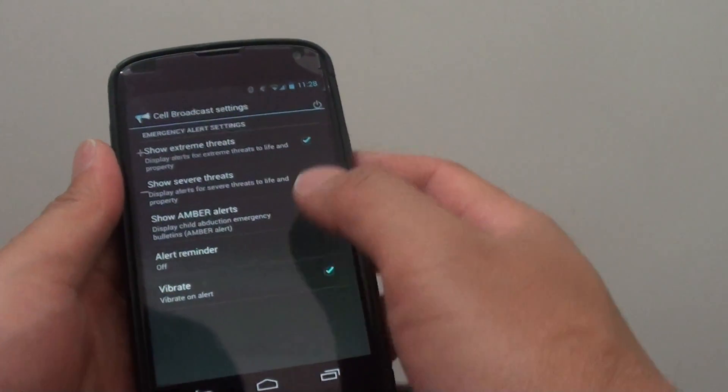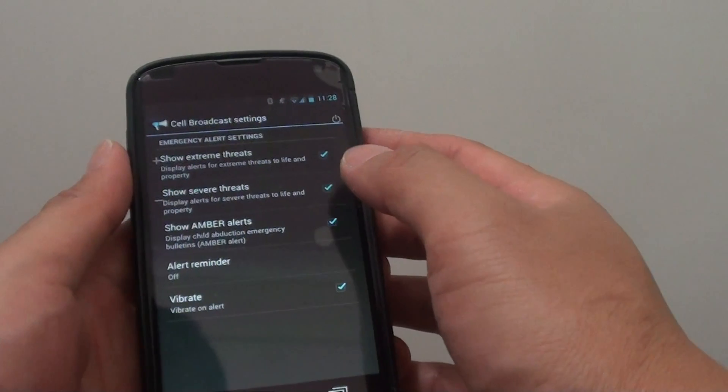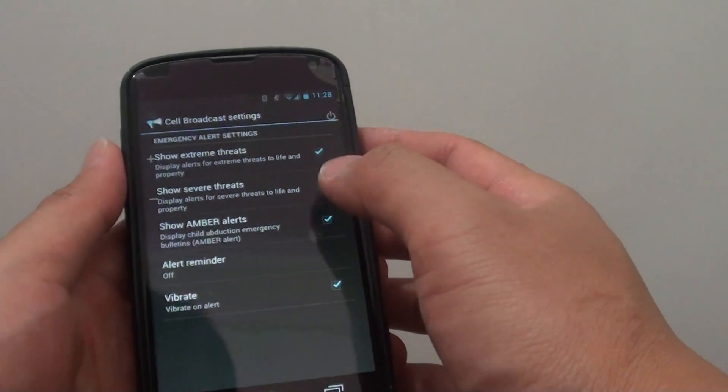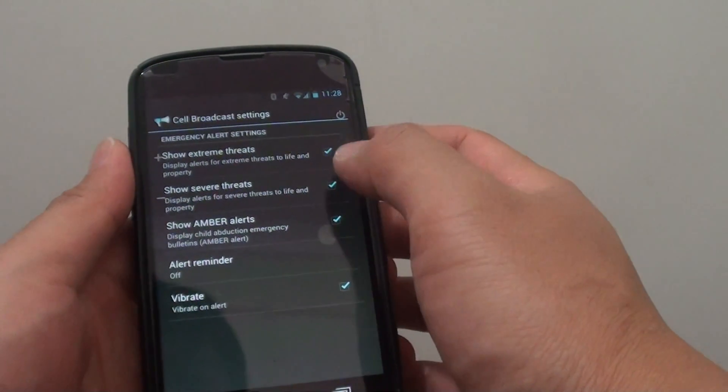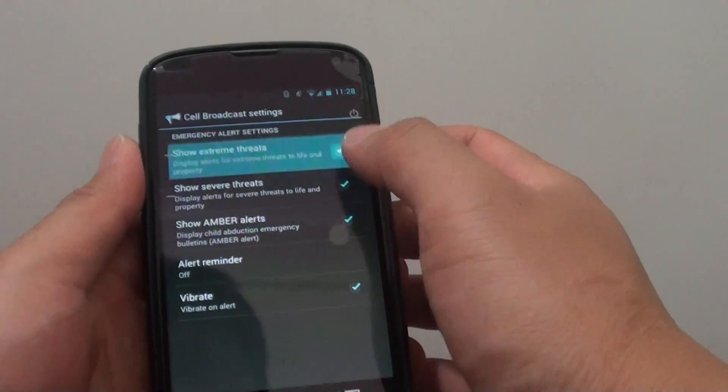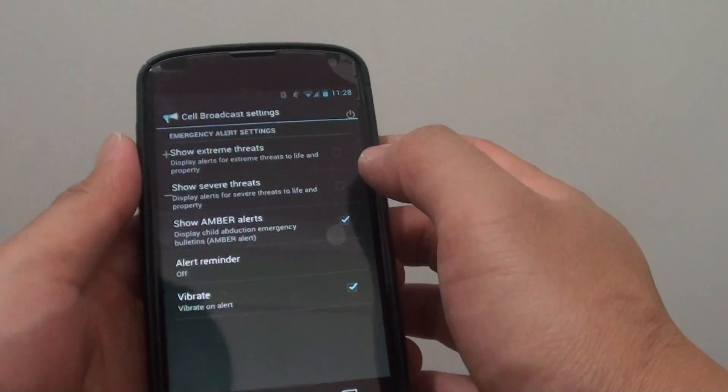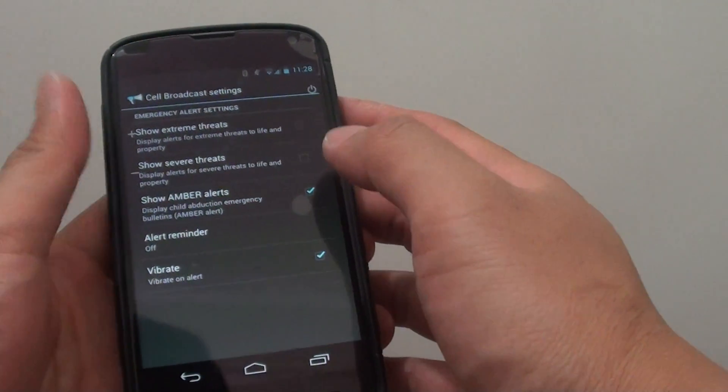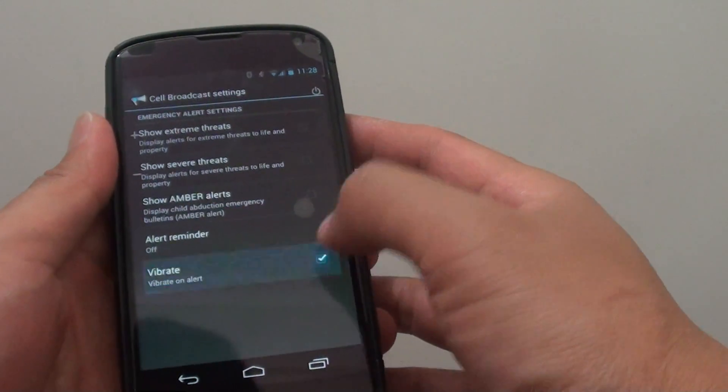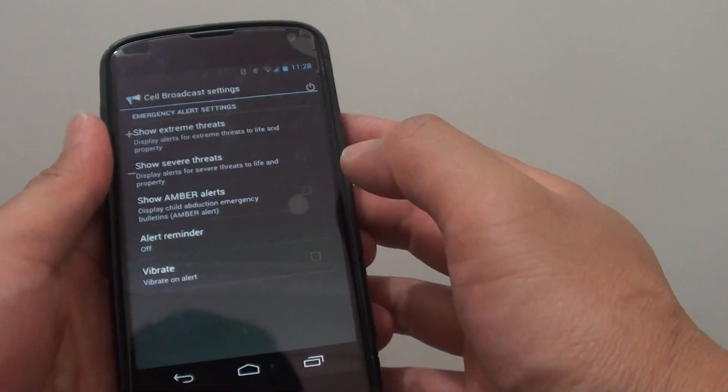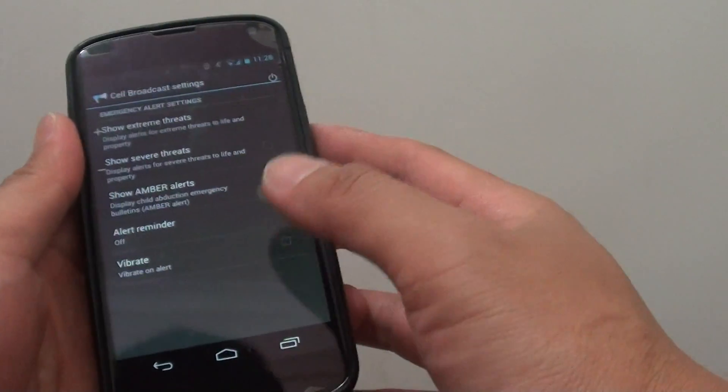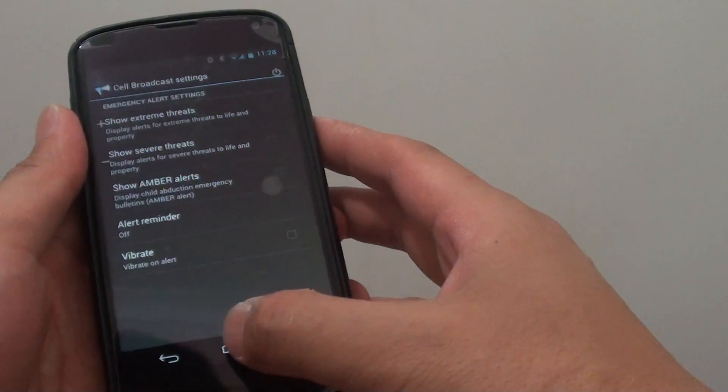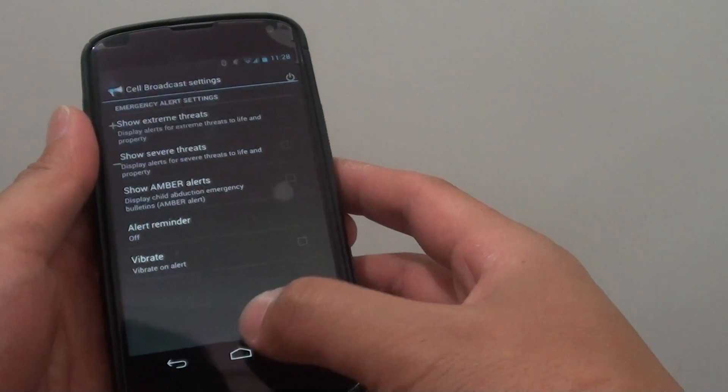From here, you can enable or disable cell broadcast by choosing one of the options. If you want to disable everything, deselect all the checkboxes, and then press the home key to finish.